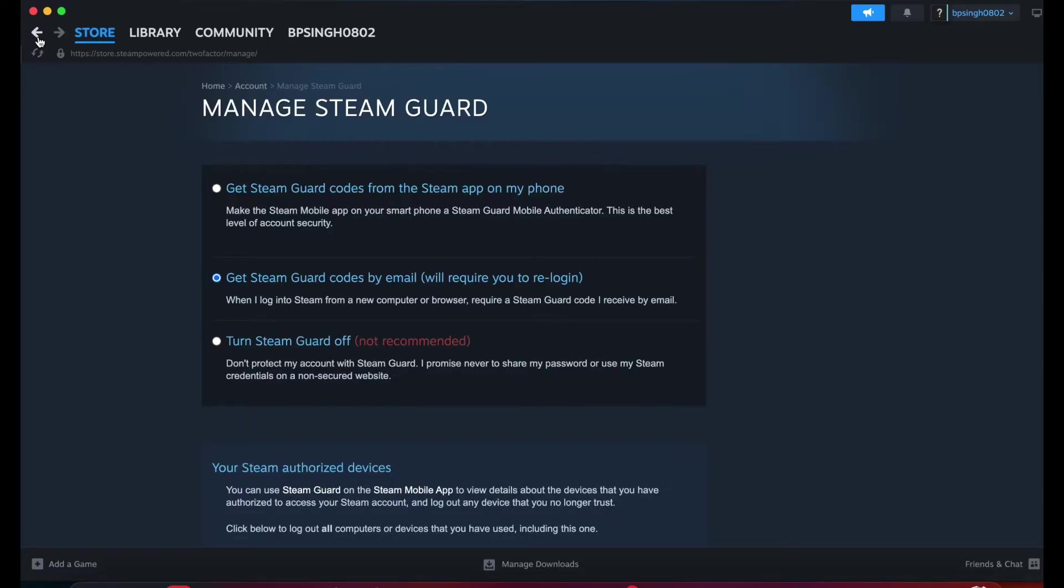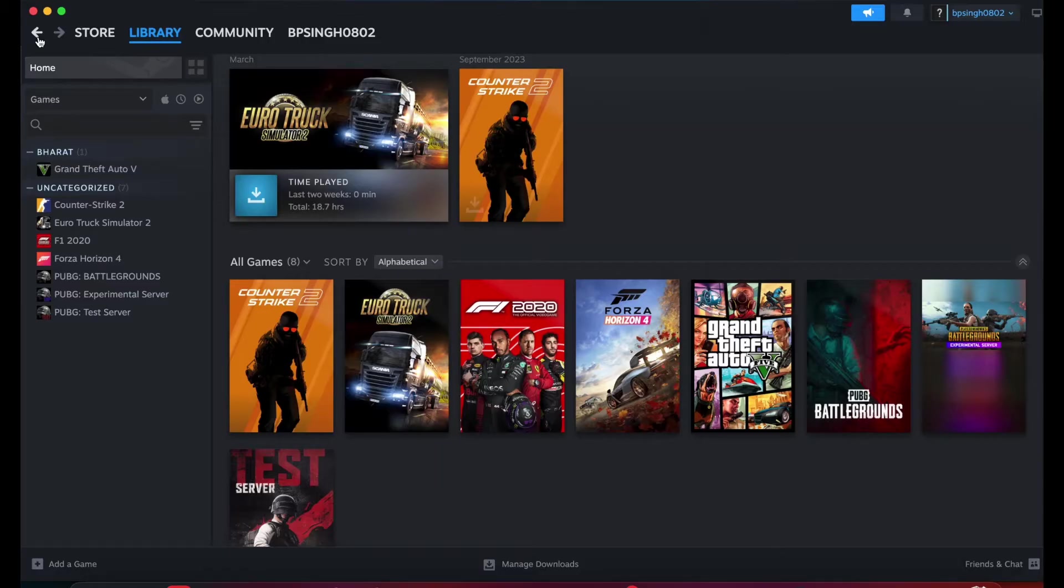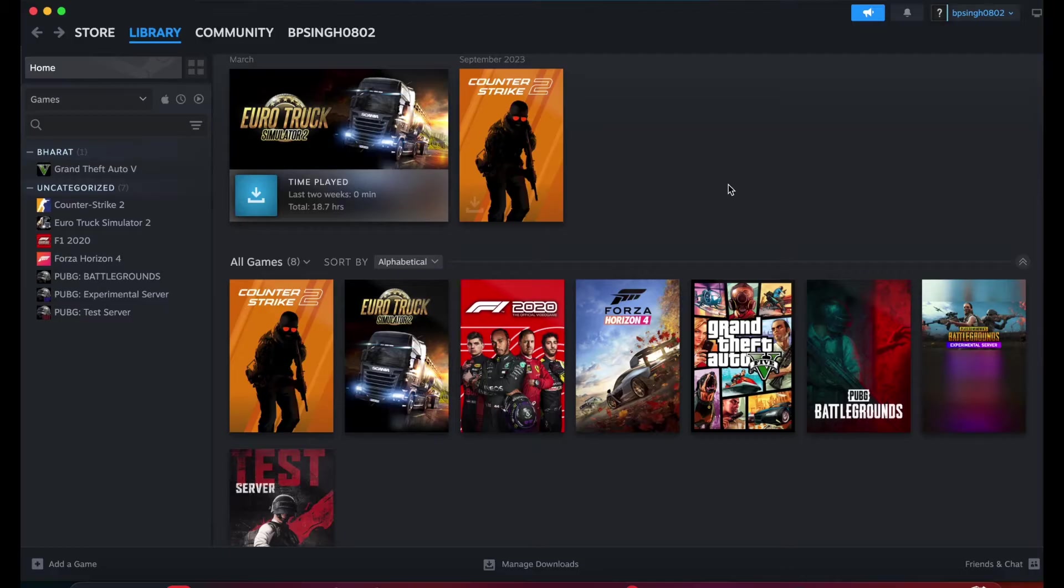So hi guys, welcome back to our YouTube channel. In this video we will see how to share games on Steam and play at the same time. First of all, you can add your friend from here.